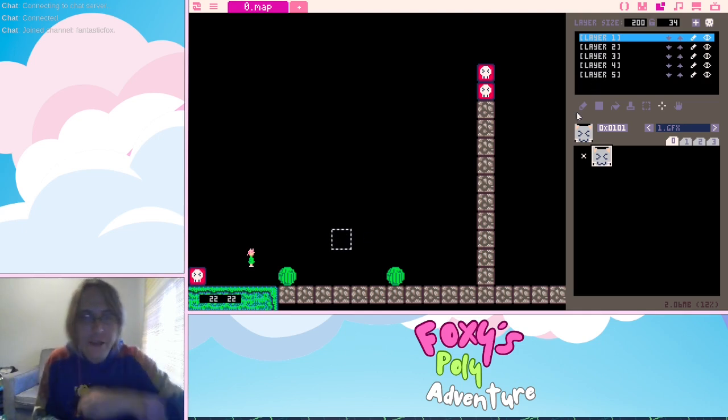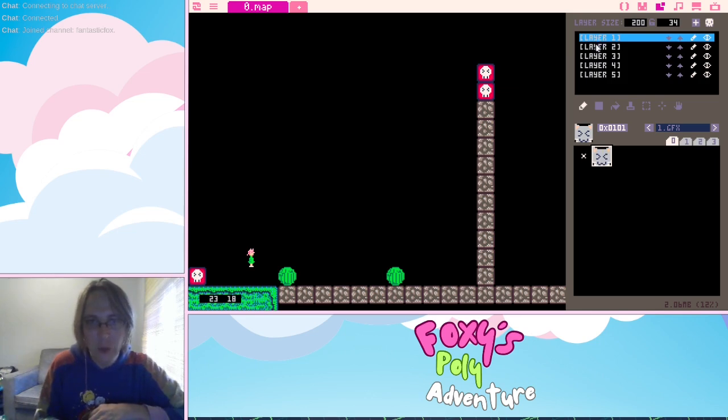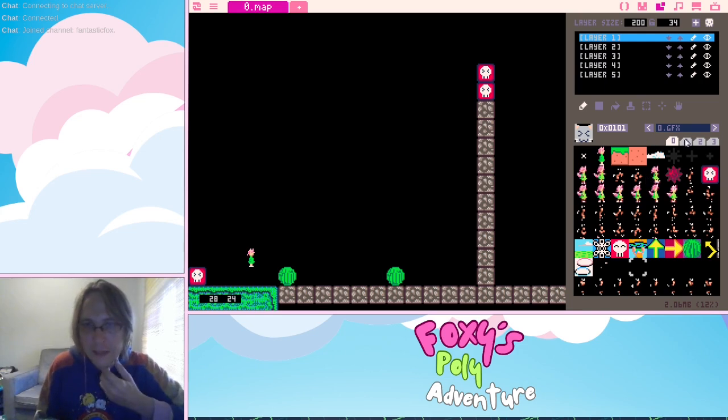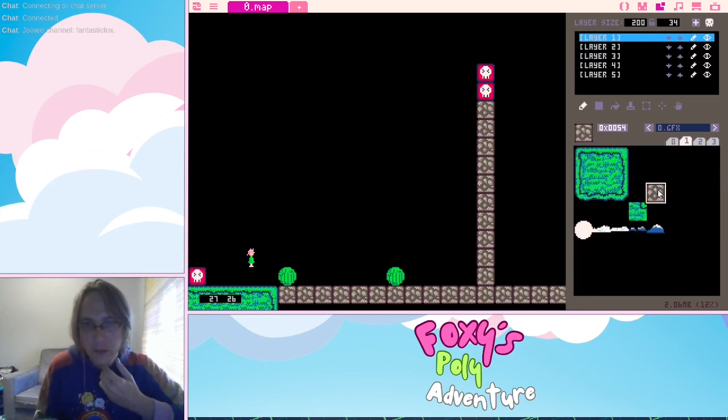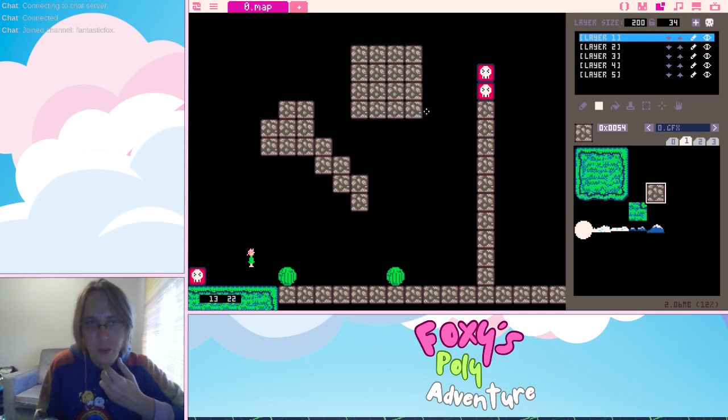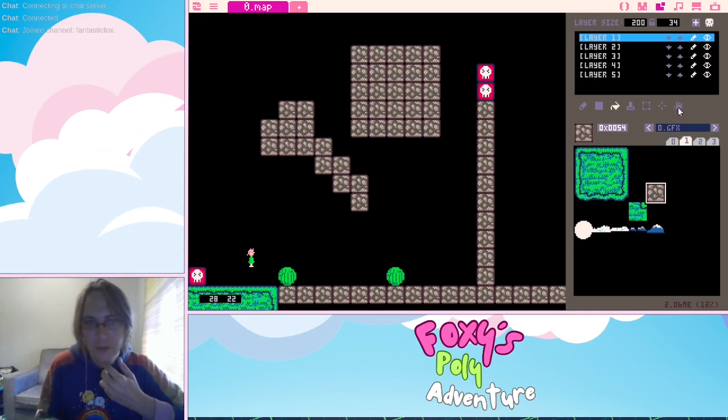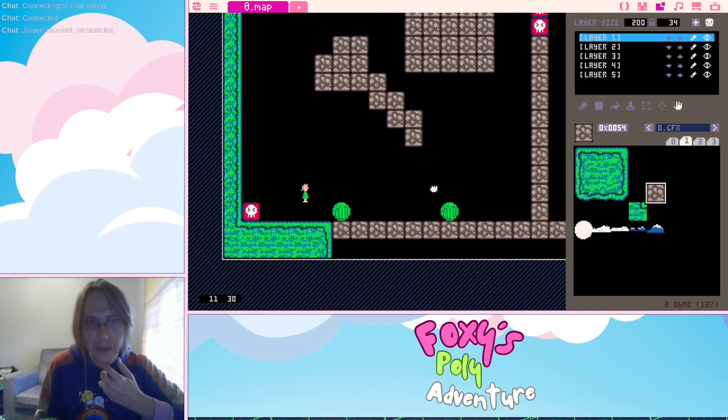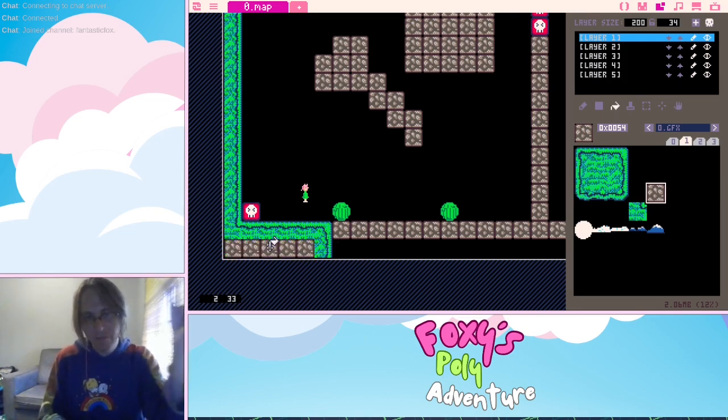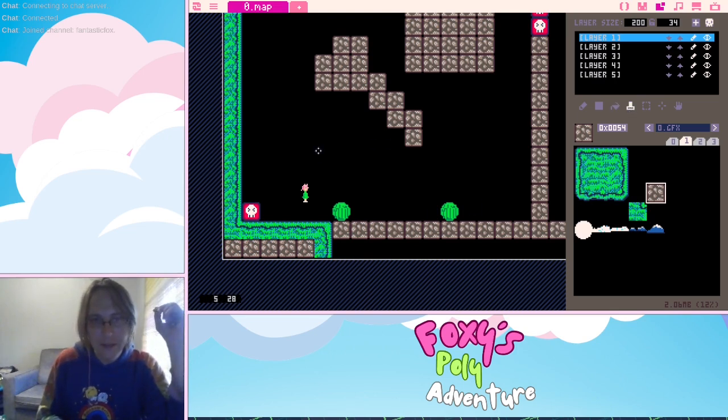And just to explain the buttons here. So there's draw, which draws whatever sprite you have on whatever layer you want. You can just draw with the pencil. You can do a square. You can do a fill.